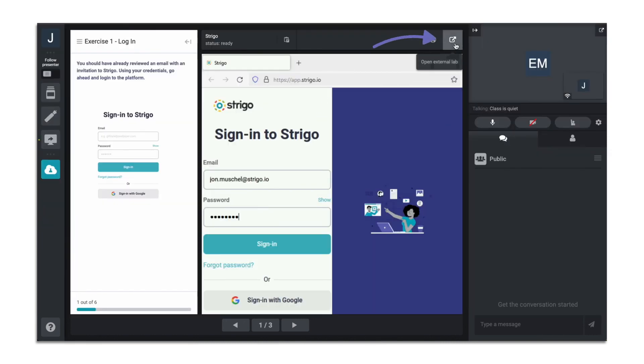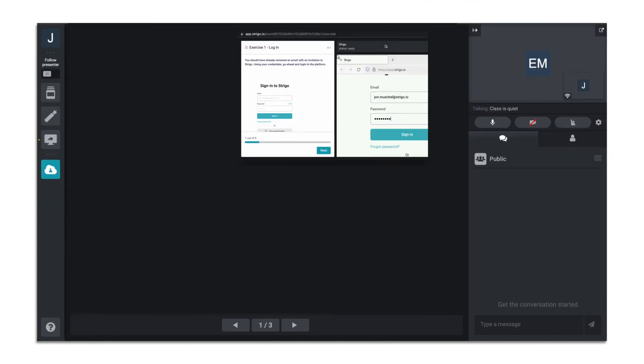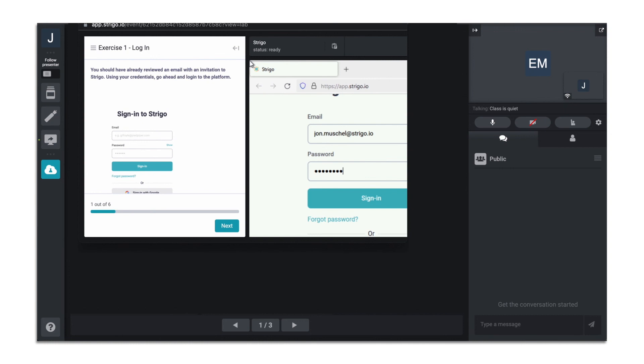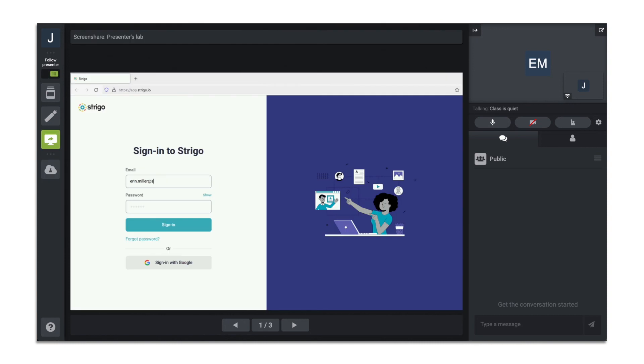You can click external lab to open your lab in a separate window and have a window dedicated to the lab while you navigate other aspects of the Strigo classroom.